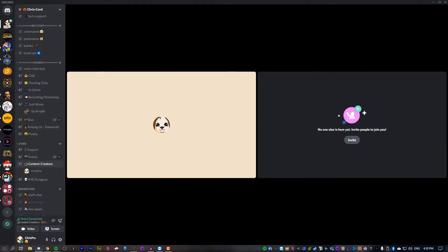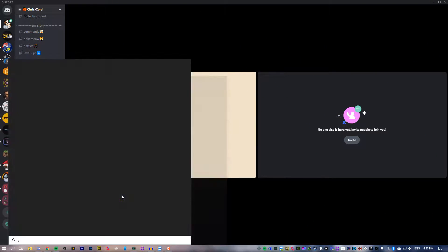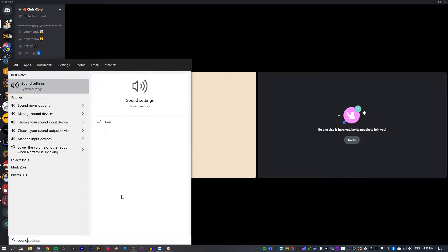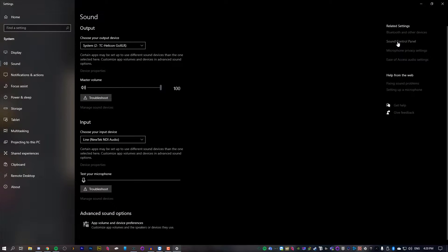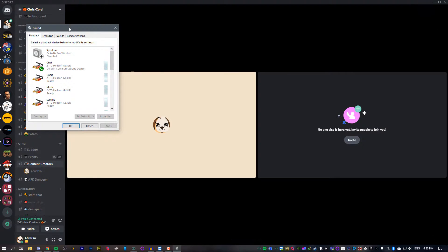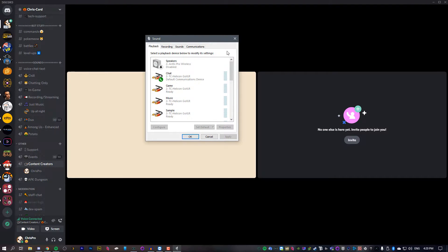To fix this, we're just going to hit the Windows key, type in sound, and go to sound settings. On the top right here, you should see sound control panel. Click that and close out of settings.